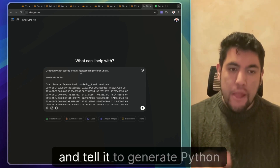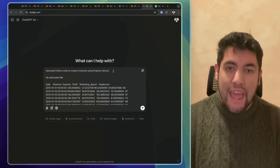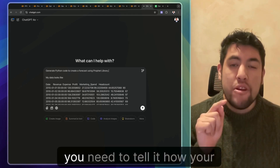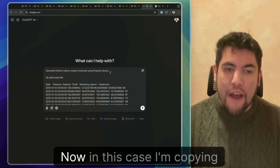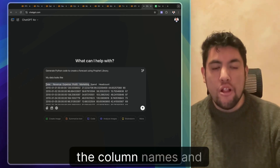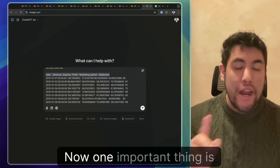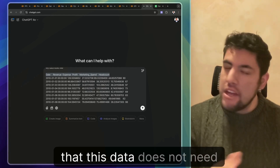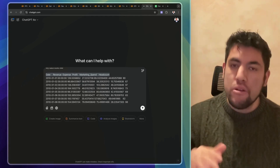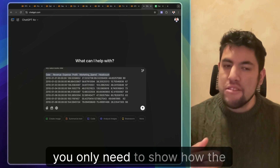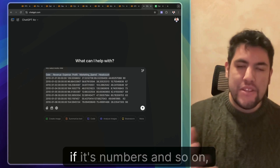Tell it to generate Python code to create a forecast using the Prophet library. And this is very important — you need to tell it how your data looks like. In this case, I'm copying the column names and a few lines of the data. One important thing is that this data does not need to be your real dataset. You do not need to show your data to OpenAI — you only need to show how the data looks like, whether it's dates, numbers, and so on.